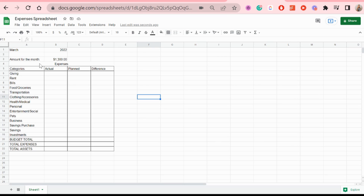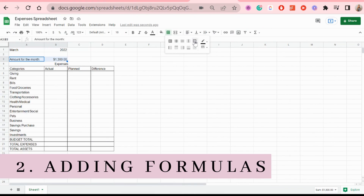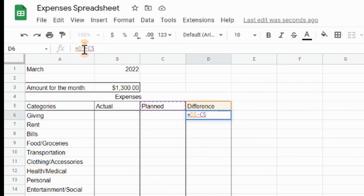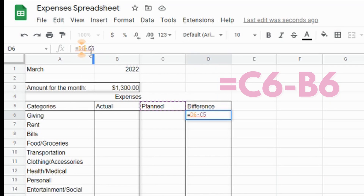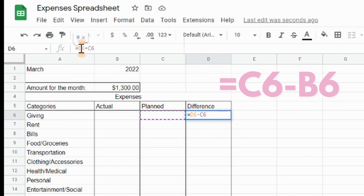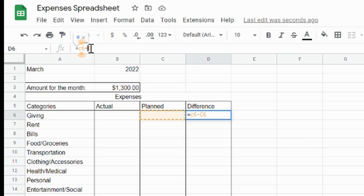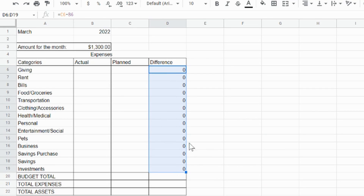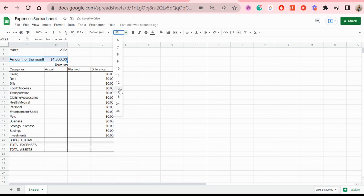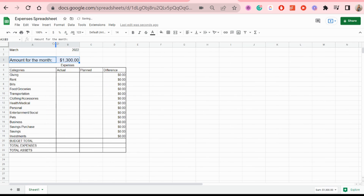The next thing we're going to add is the formula for the difference. I'll have the formula on the screen — all you have to do is add that number and then apply it to the rest of the cells. Then format it as whichever currency you're using.